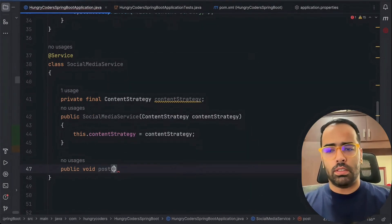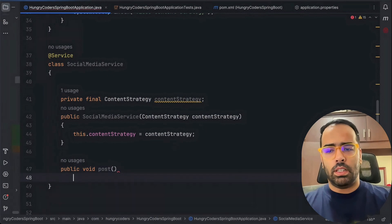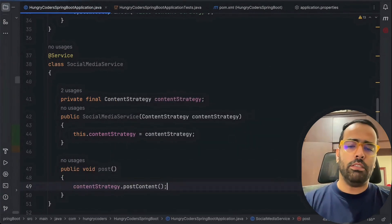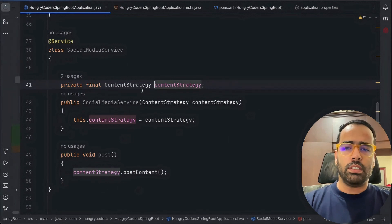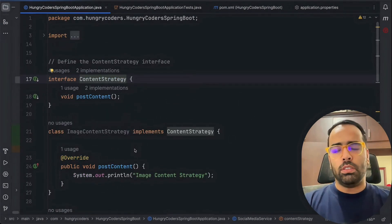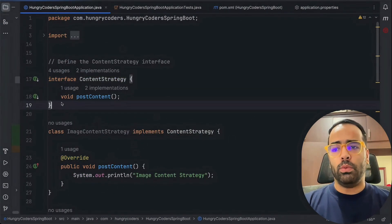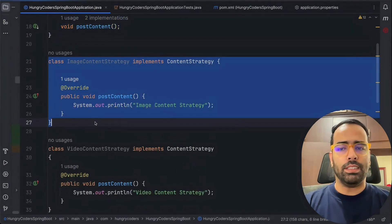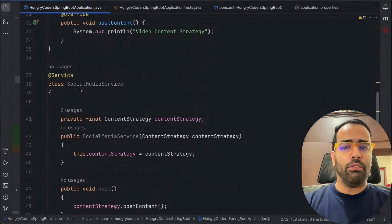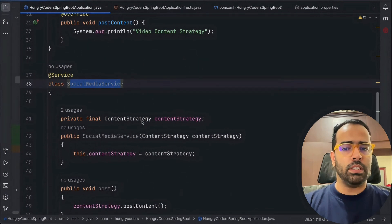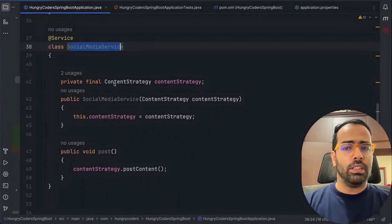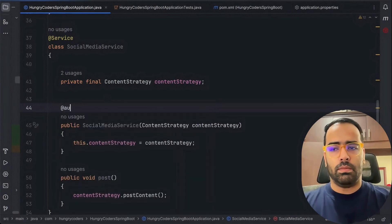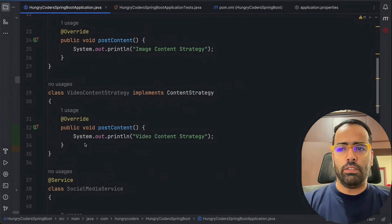We'll also add a public method `public void post()` which just calls `contentStrategy.postContent()`. This method comes from the ContentStrategy interface. So now we have one interface, two classes both implementing it, and one service — SocialMediaService — that uses the same interface with @Autowired.